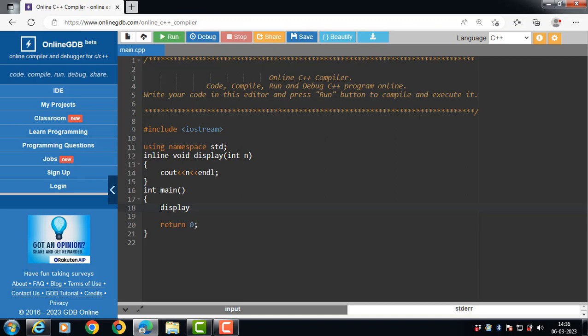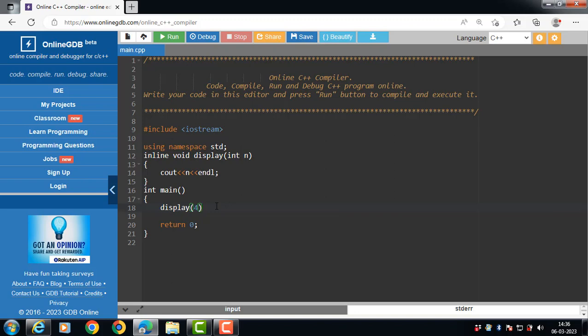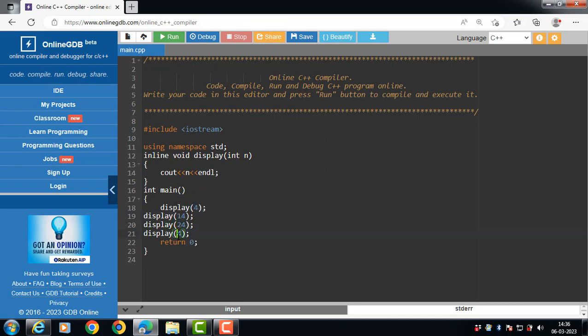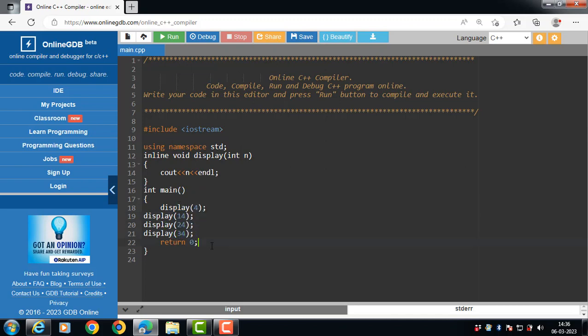We are calling the inline function four times and passing integer arguments four, fourteen, twenty-four and thirty-four.